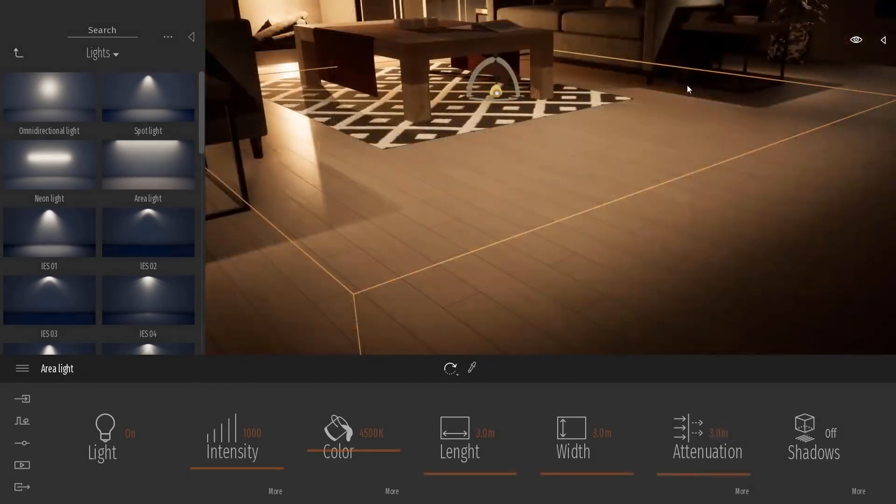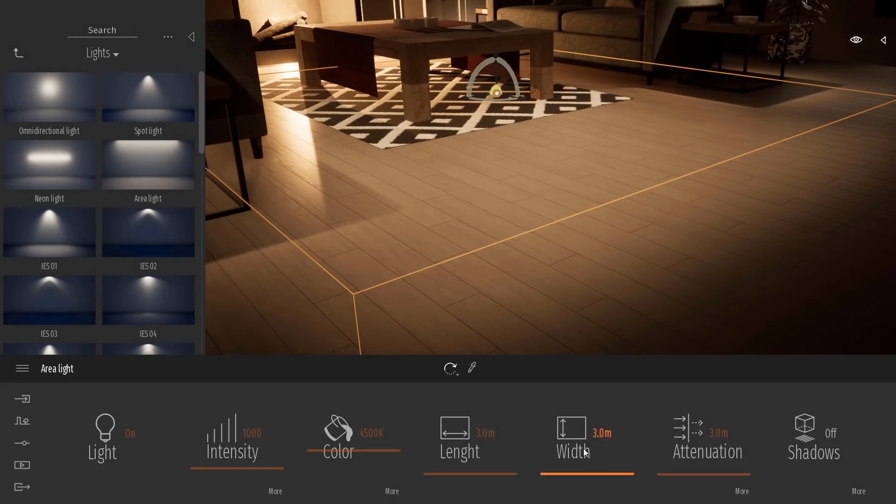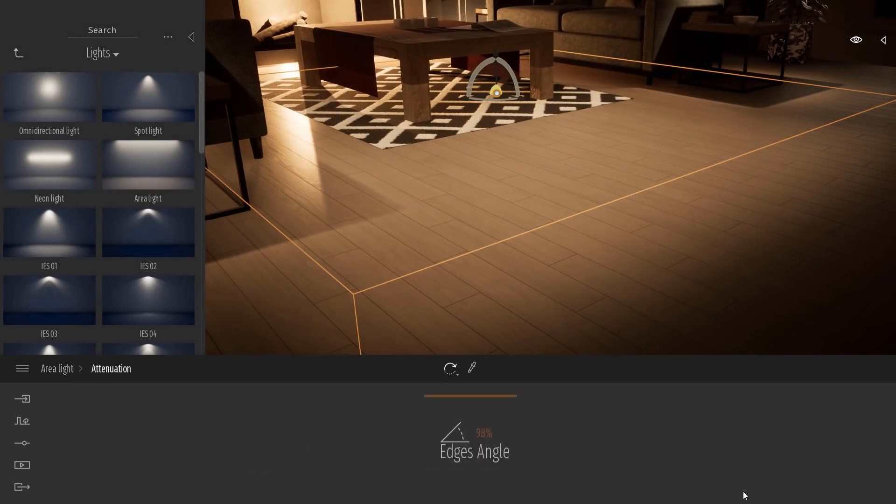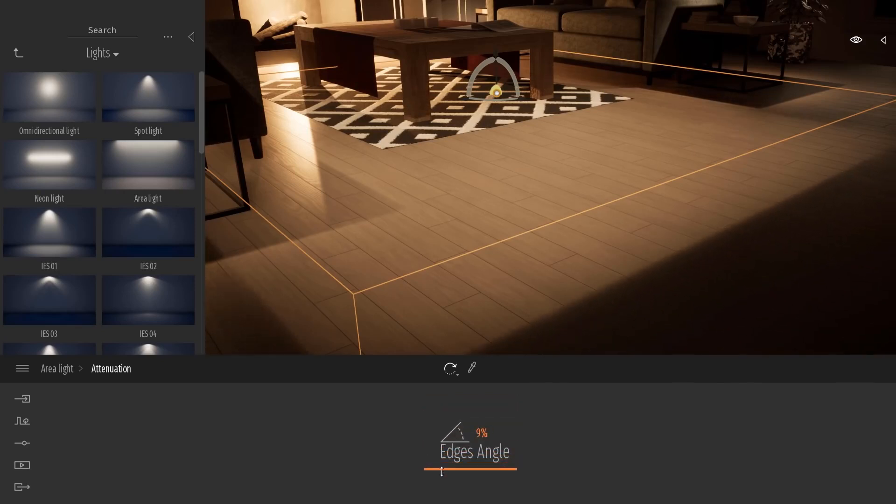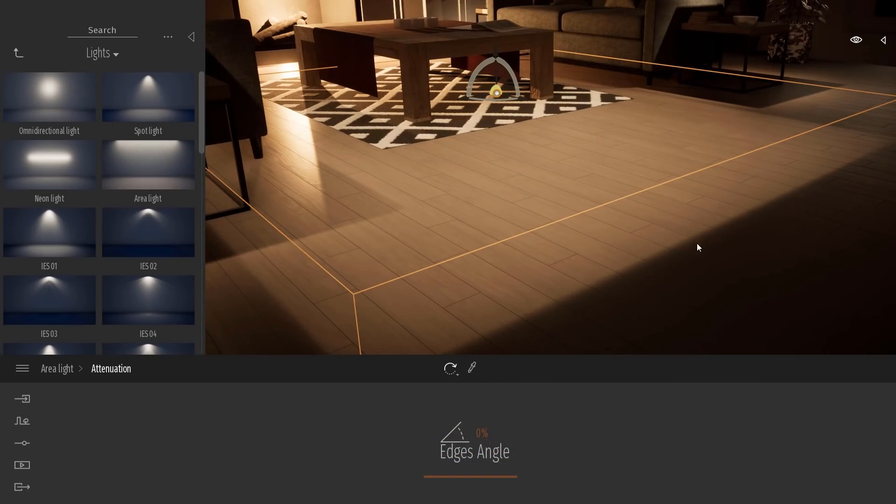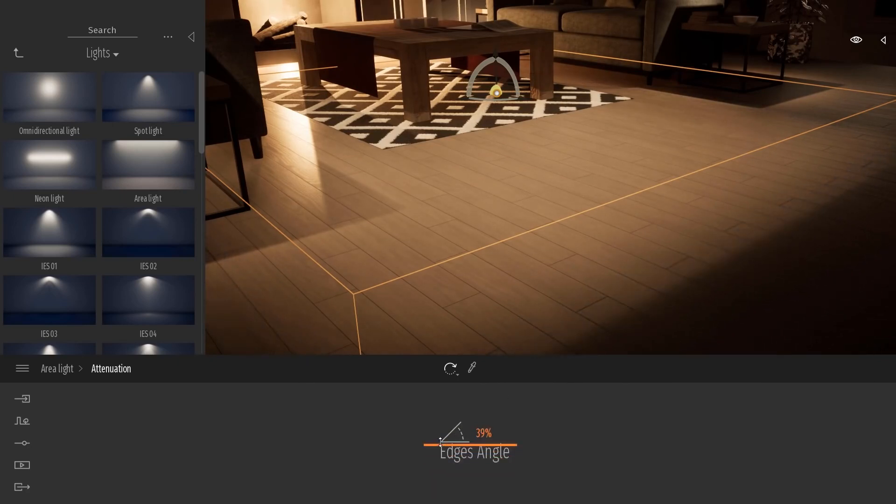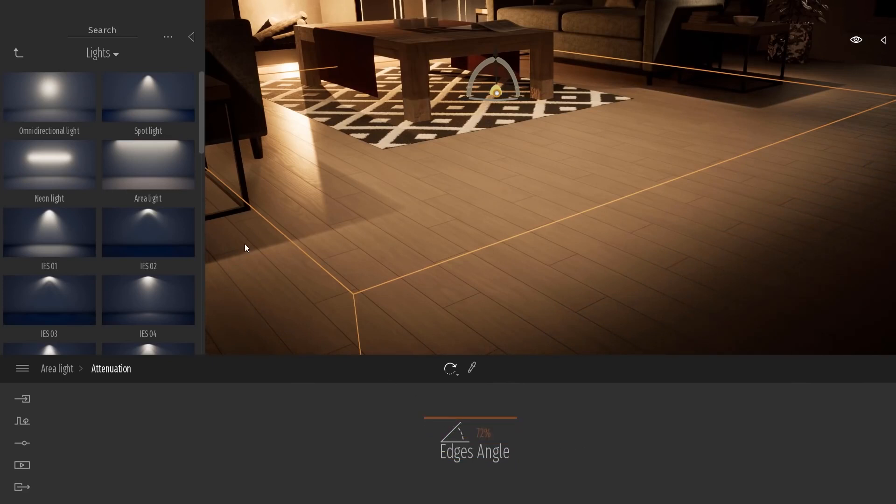I brought the area light down closer to the floor and adjusted the attenuation length and width to three meters each. If we go under More under attenuation, you're going to find the edges angle option. The edges angle option will allow you to control the fall off between the center of the light and the edge. You can see at 0% that the area light's edge is very sharp. But as we bring this up higher, it begins to fade. And this will of course allow you to smooth out the area lighting in your scene.